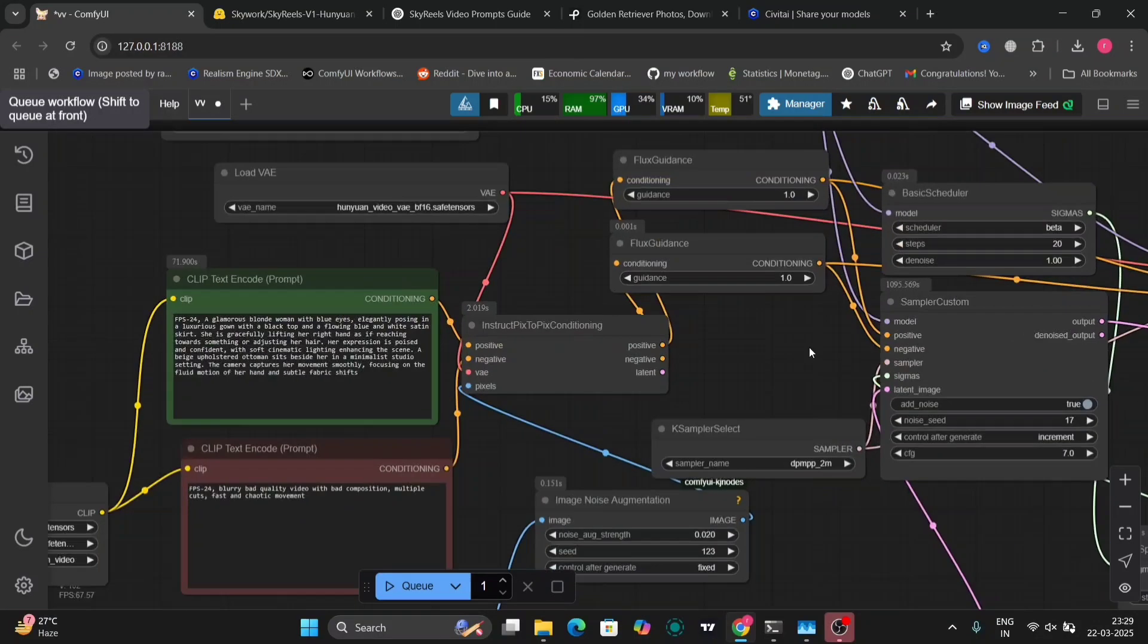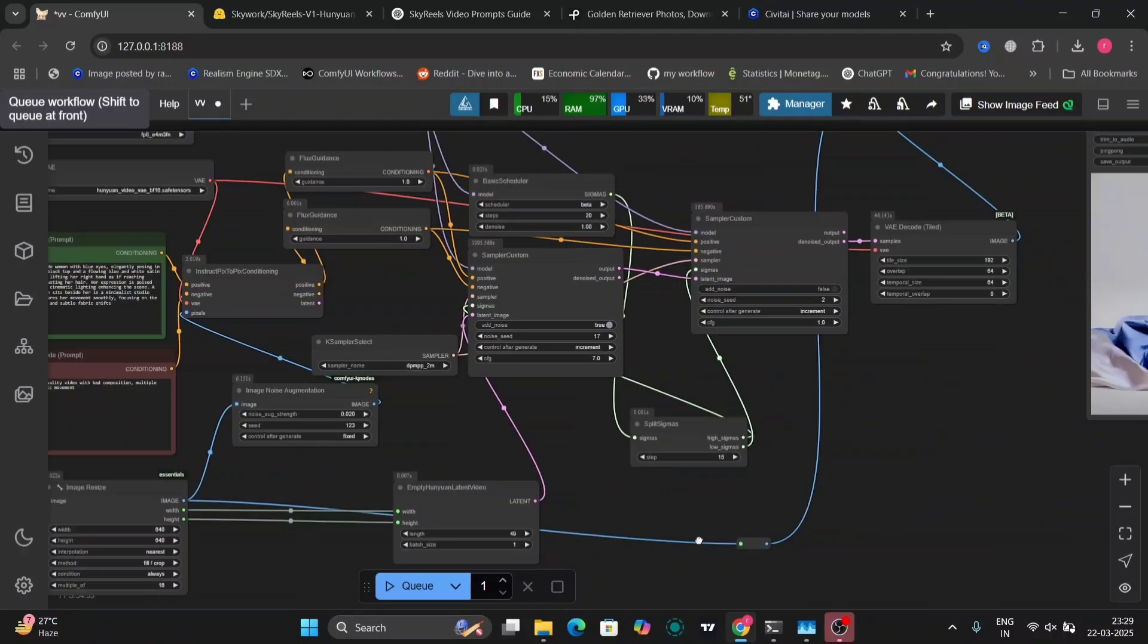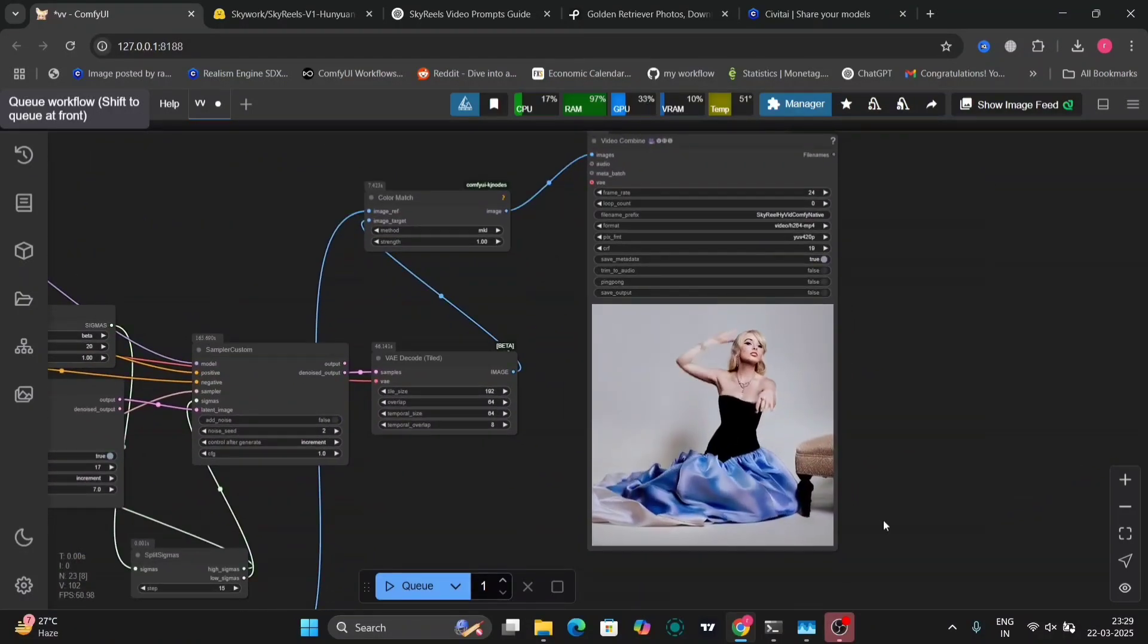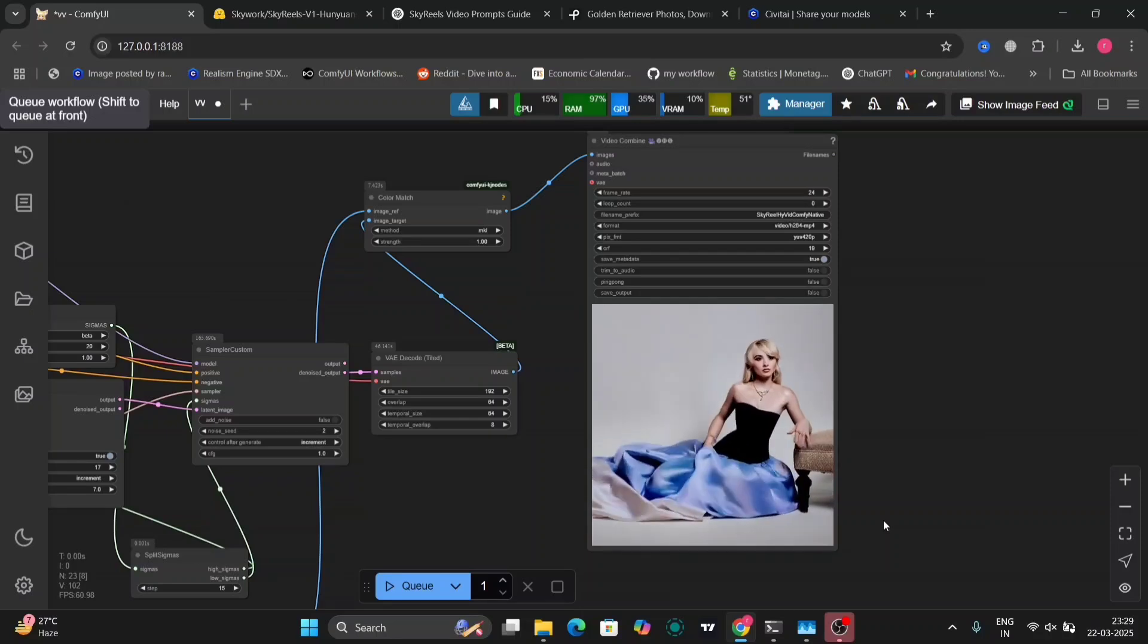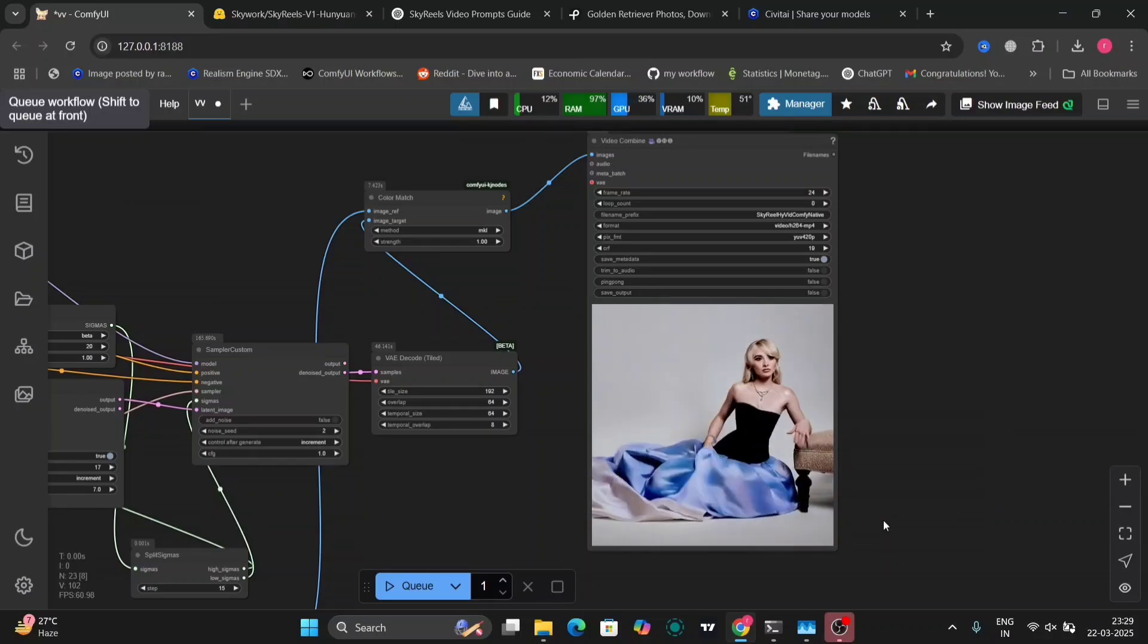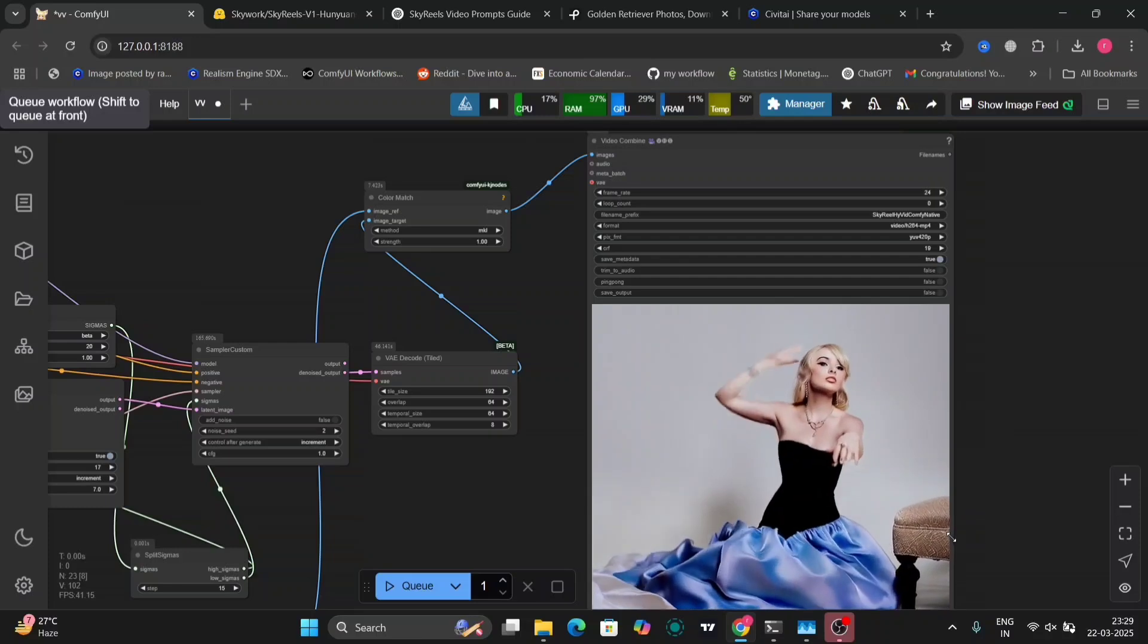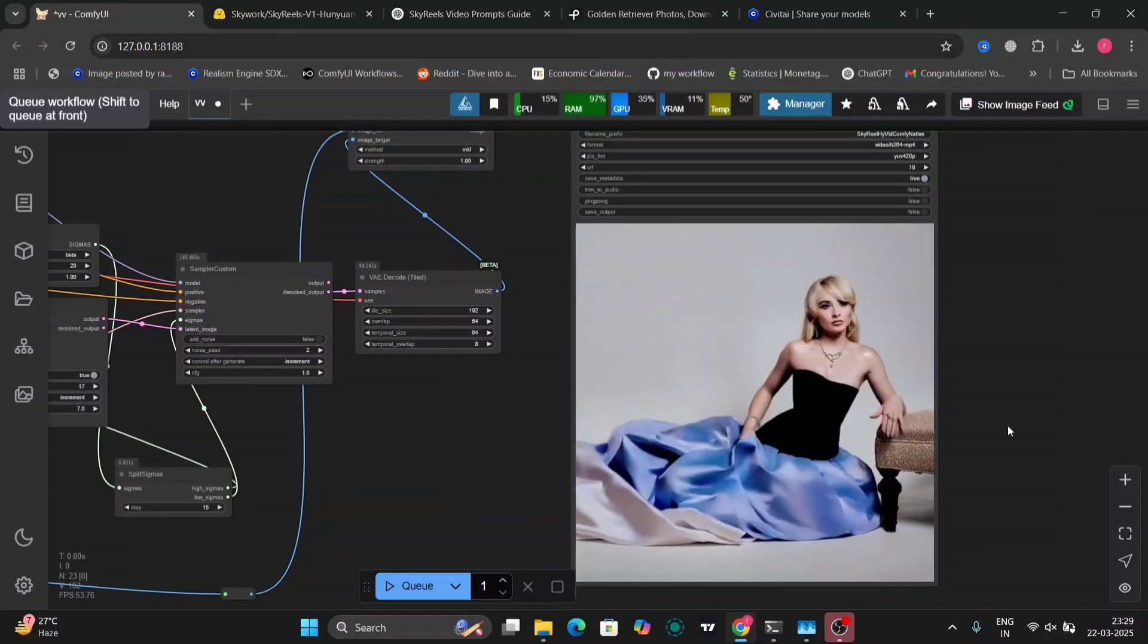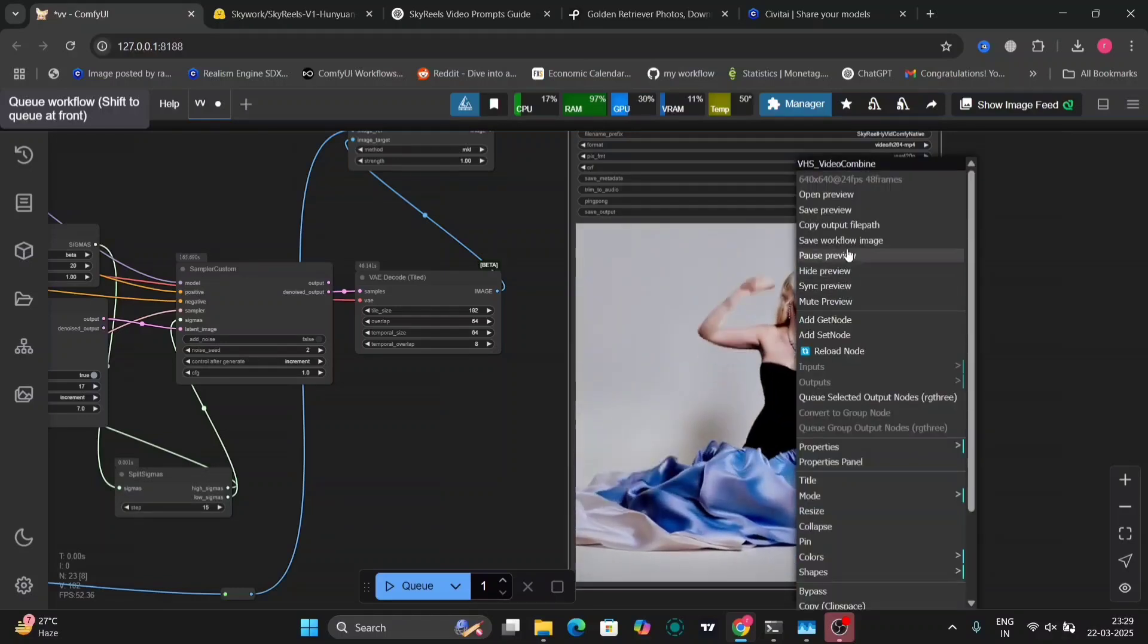This is the prompt. I'm using beta in this one and 20 steps. As you can see, pretty good. She is posing, she's lifting her arm up, doing some kind of pose. She is posing.